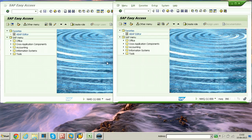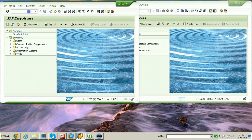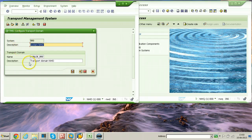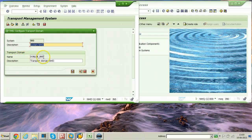We are going to create a Transport Management System between these two systems — one will be domain controller and another will be added to the existing domain. First, let us configure TMS in the first system, the development system. Enter transaction code STMS and hit enter. This is the initial screen displayed when TMS is not already configured. Just accept the defaults and click the save button. Remember, the transport domain name is DOMAIN_NWD and the description is Transport Domain NWD.